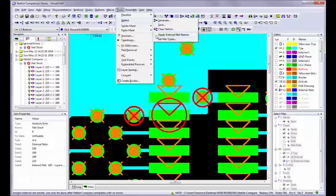This completes the Netlist comparison video in Weiss Software's VisualCam video series.